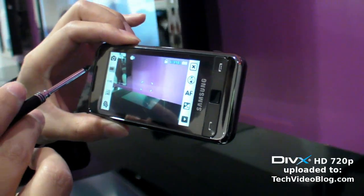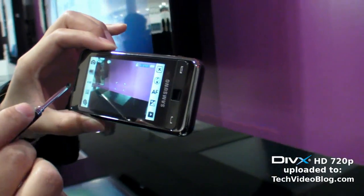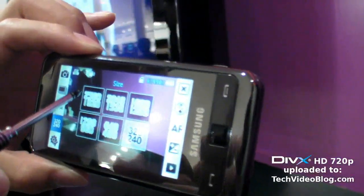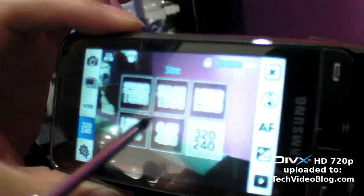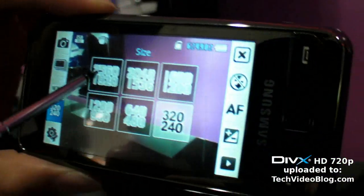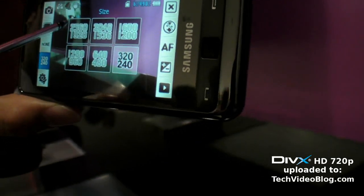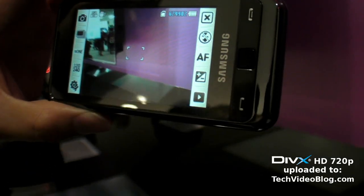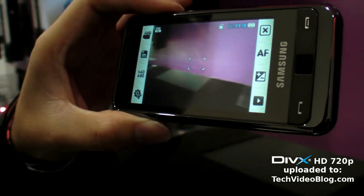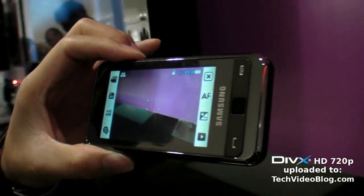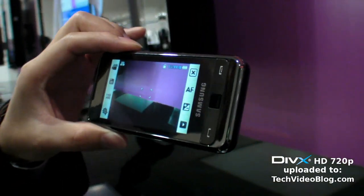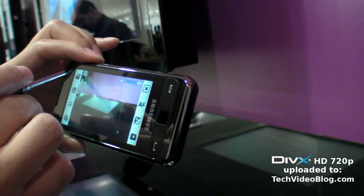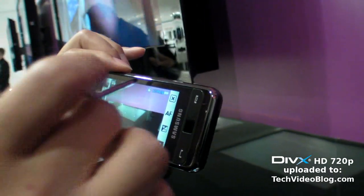For pictures there are several resolutions you can change, up to the maximum. For video, the maximum resolution is QVGA at 15 frames per second.